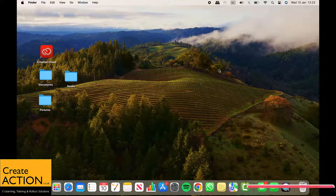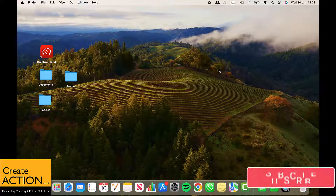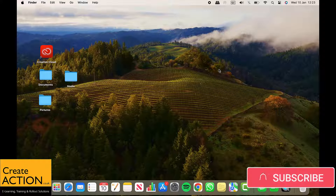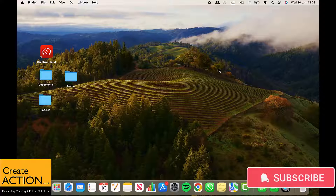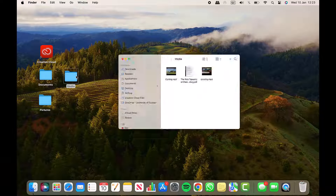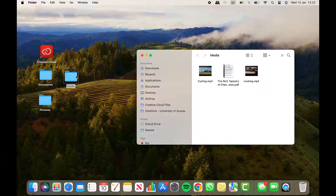Welcome everybody to this video. Did you know that you can merge or combine multiple videos into one only using Apple's own QuickTime player? You could do it using something else, but you only need QuickTime player to do this. Let me show you how.